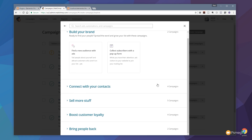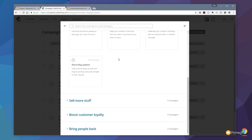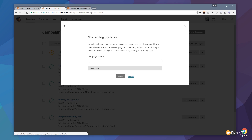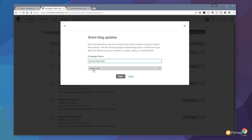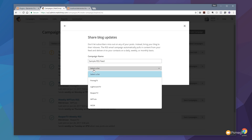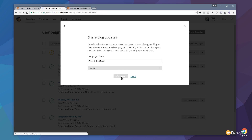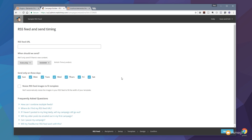The option we're going to choose is 'Connect with your contacts.' We click on there and if we scroll down you can see we've got 'Share blog updates.' We click on there — that allows us to name the campaign, which we're going to call 'Sample RSS Feed.' We can then choose the list from the lists we have available to us inside MailChimp. I'm going to choose the list I want to work with and click on Begin, and that's going to take us over to set up the basic parameters for our RSS feed.